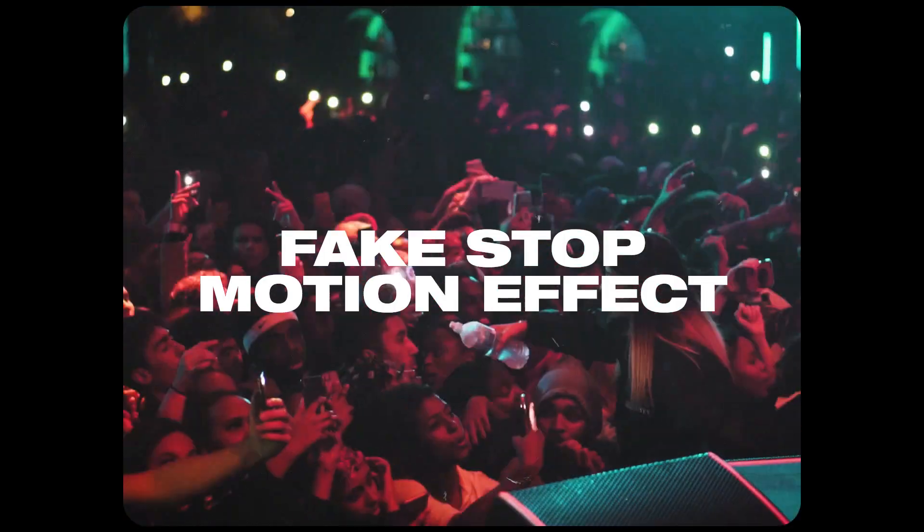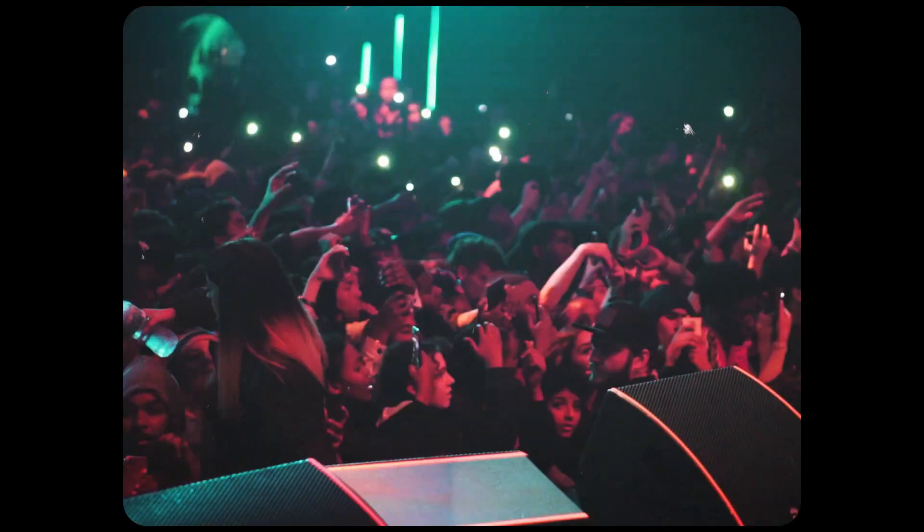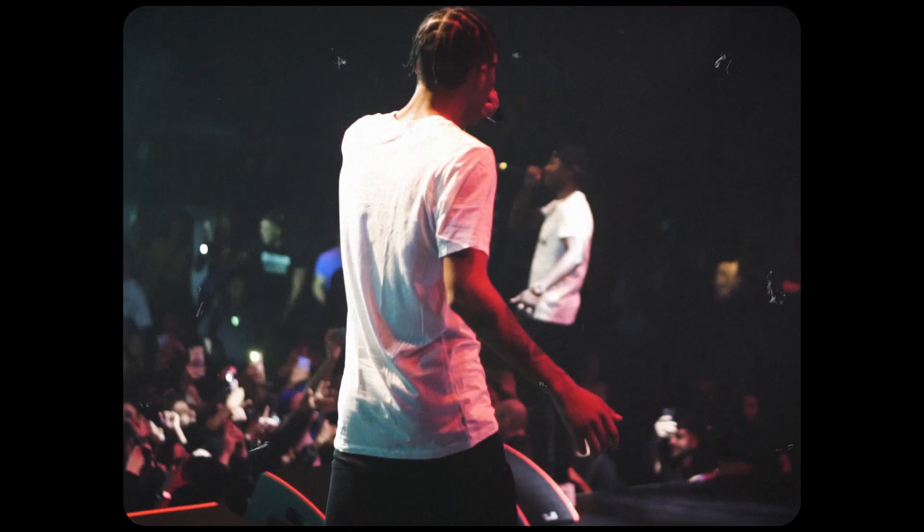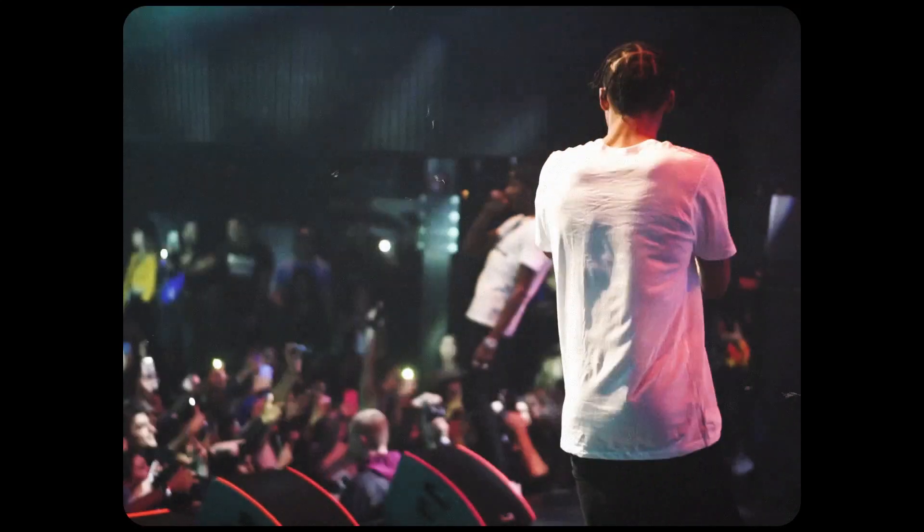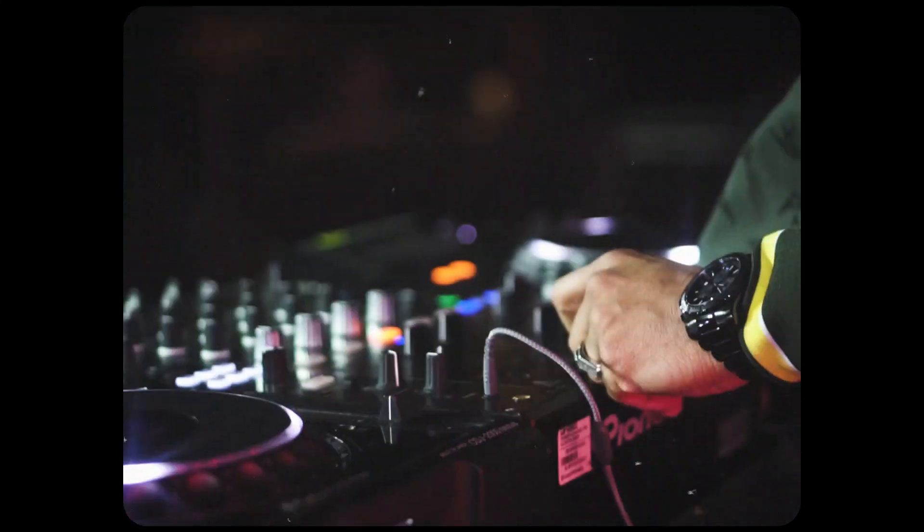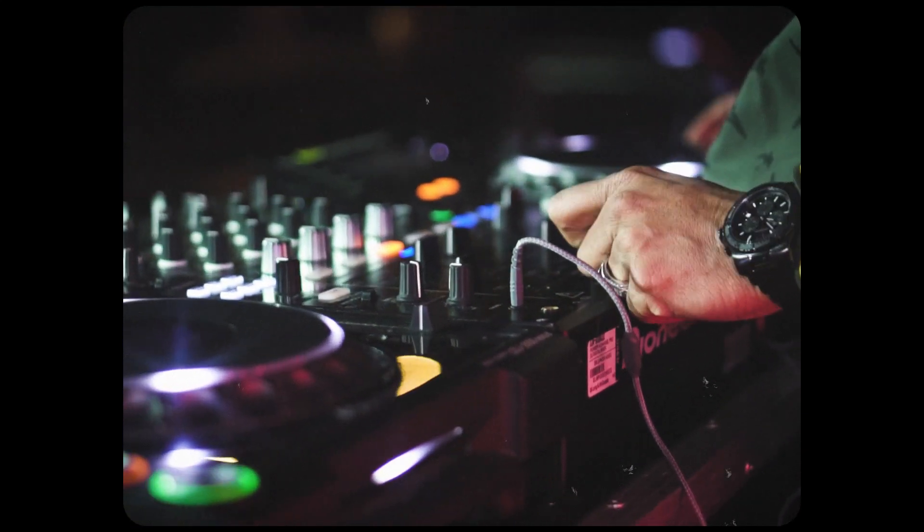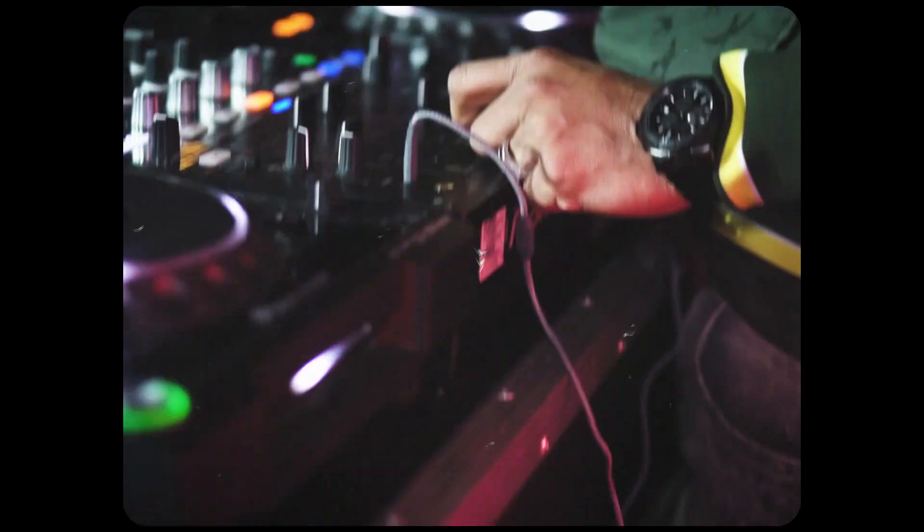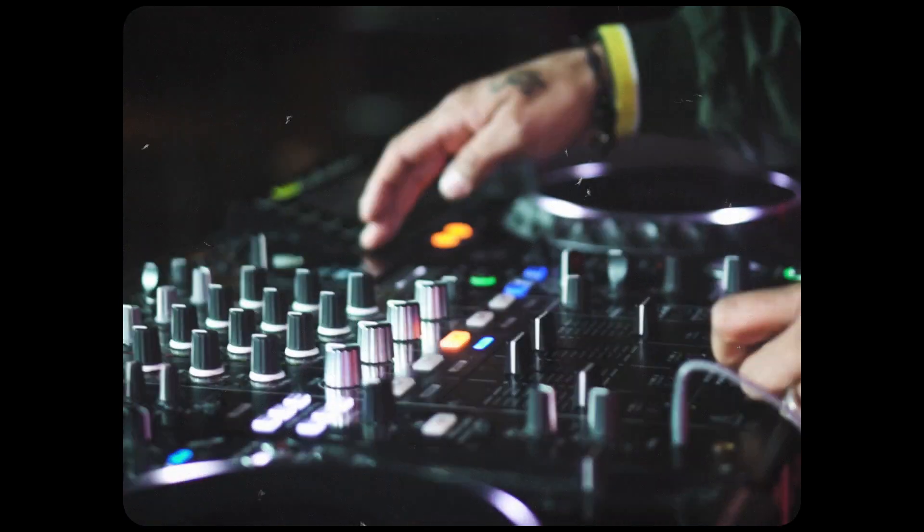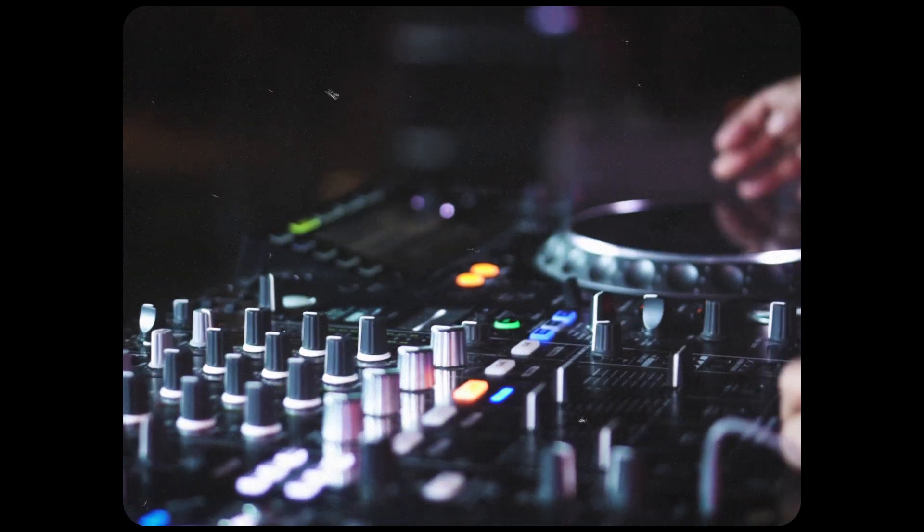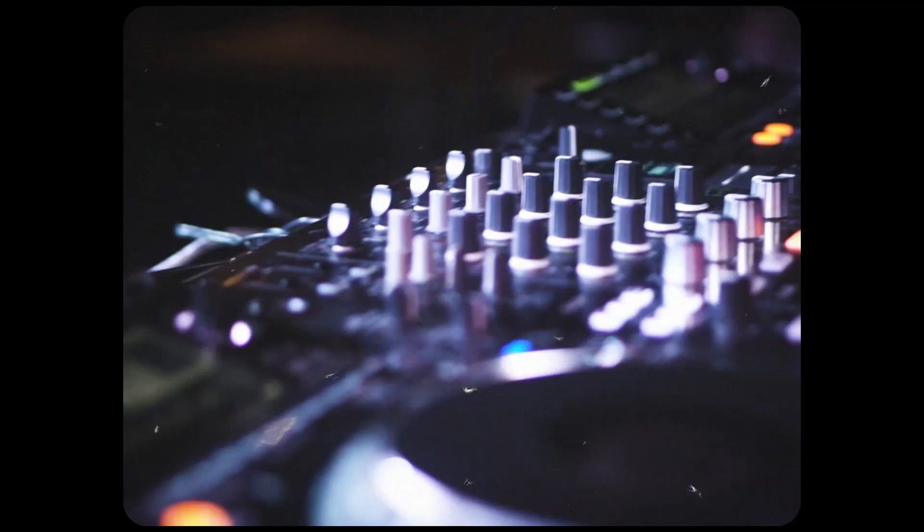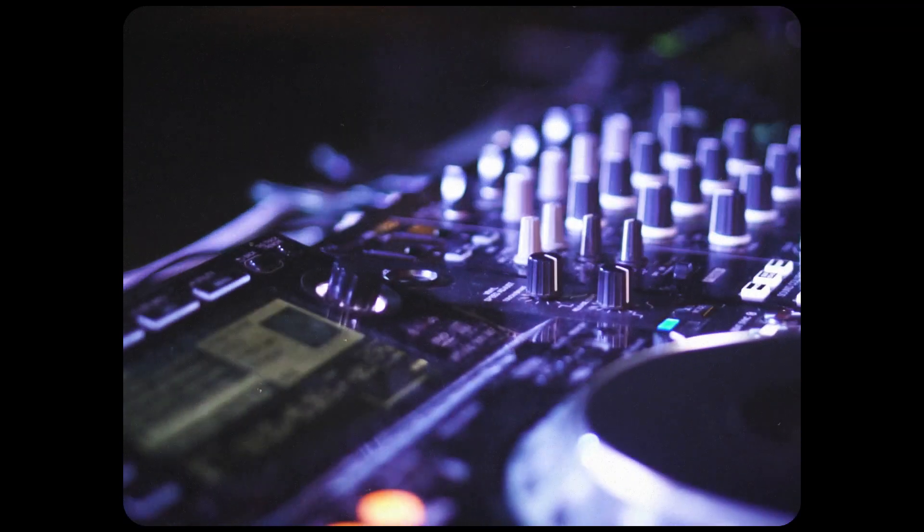Hey guys, Steven here back with another video. Today I'm going to teach you how to create a fake stop motion effect in Adobe Premiere Pro. This is going to be a very helpful tutorial if you want to apply this effect to your videos in post in a scenario where you can't actually do stop motion because you already recorded a video. If you guys enjoyed this video, hit the thumbs up button. And with that being said, let's get straight into it.